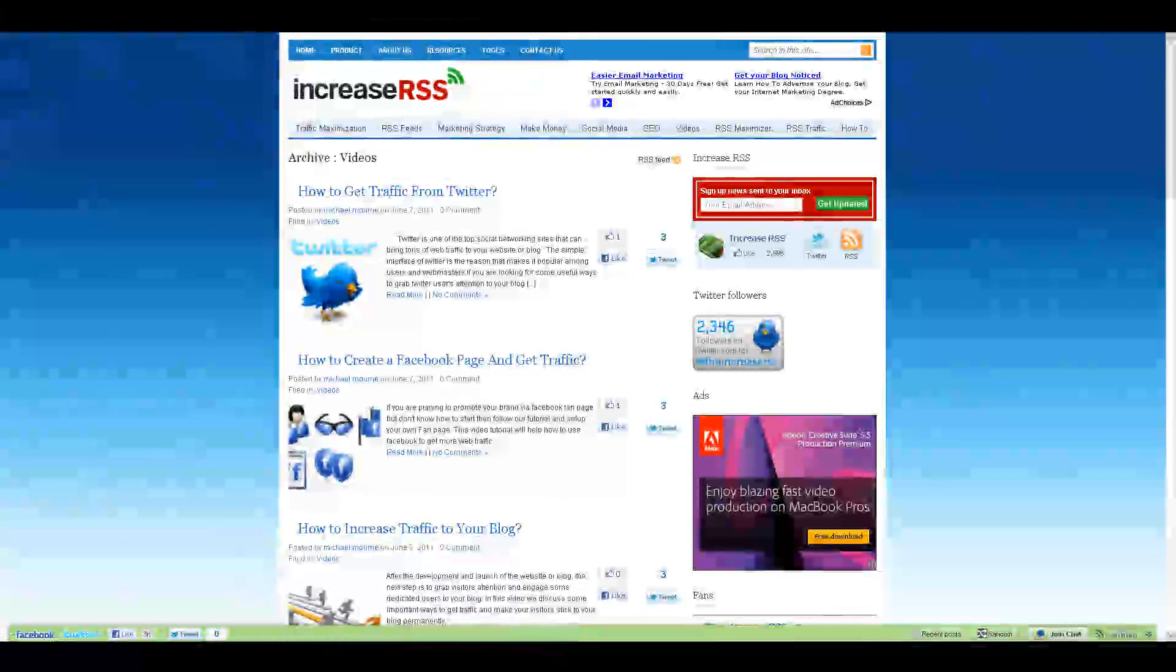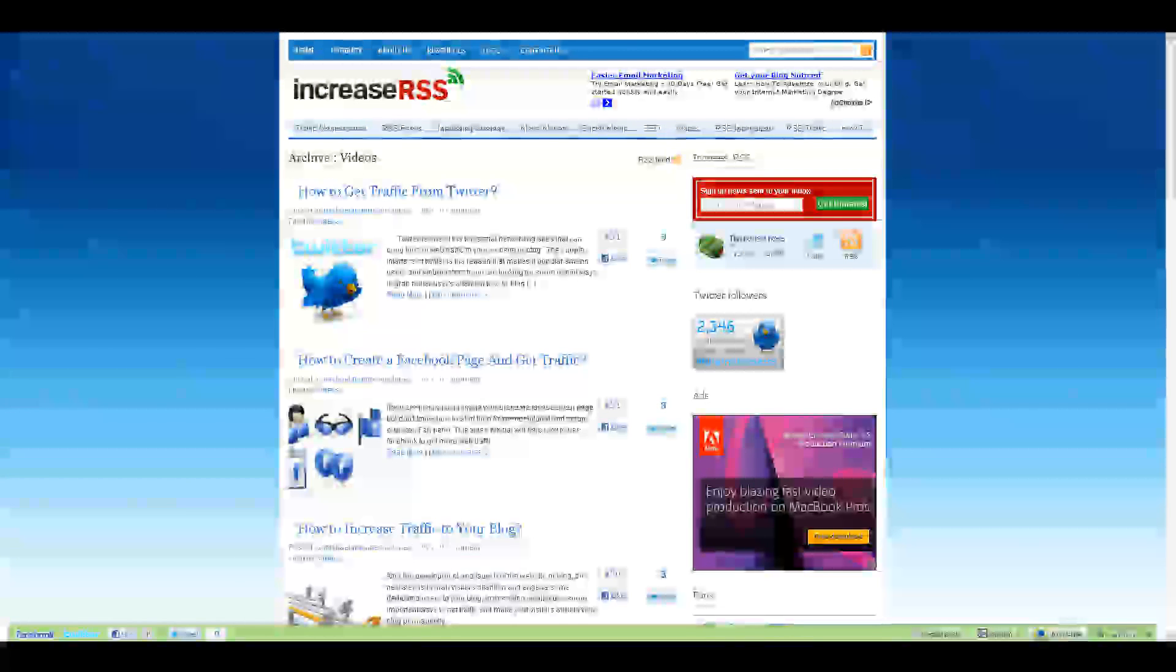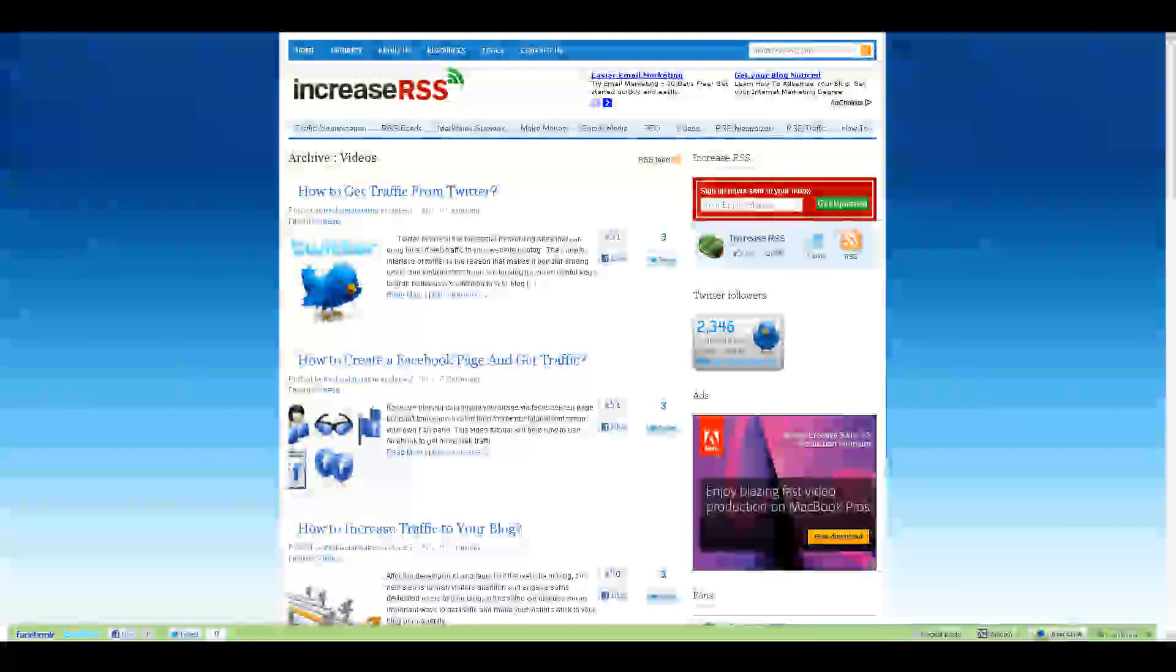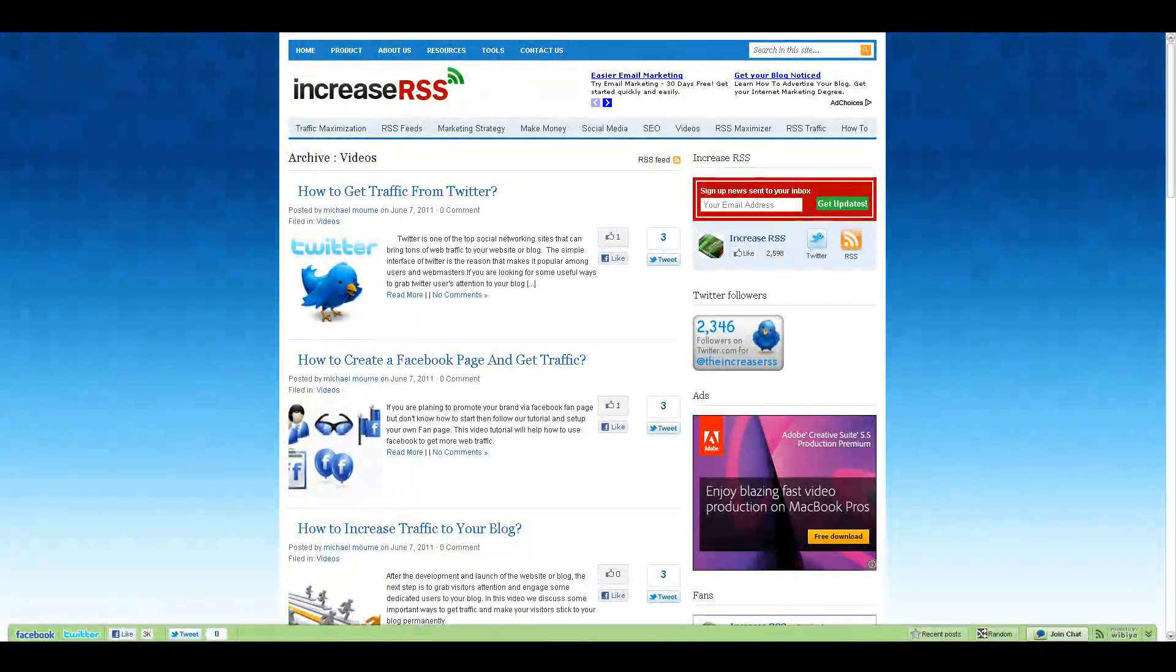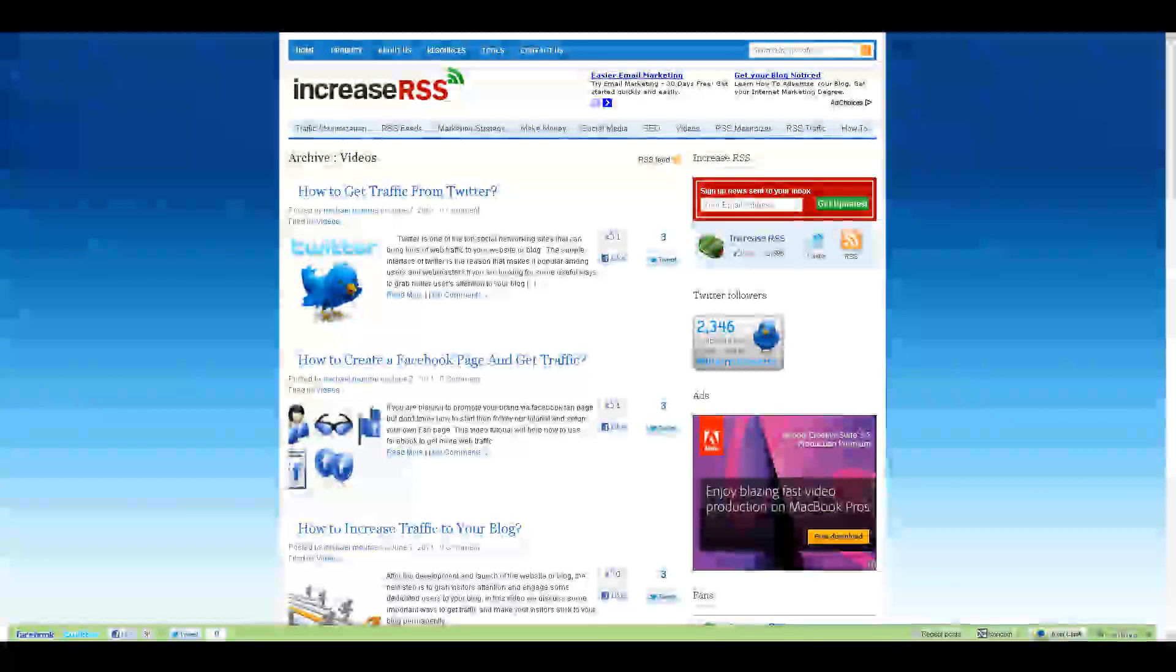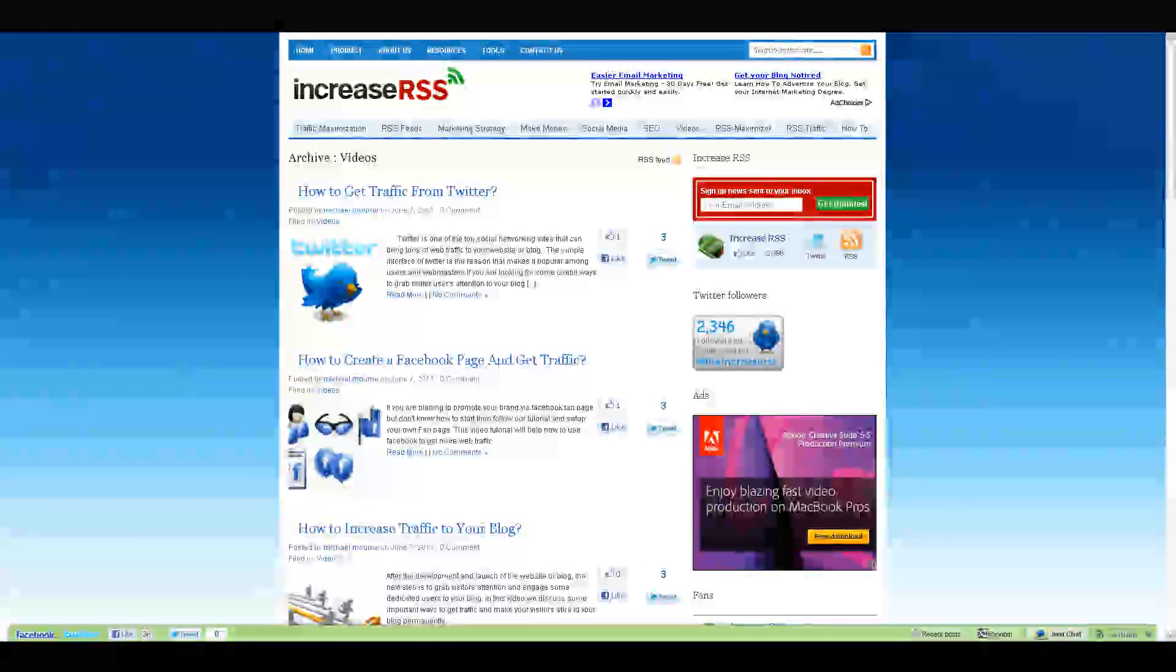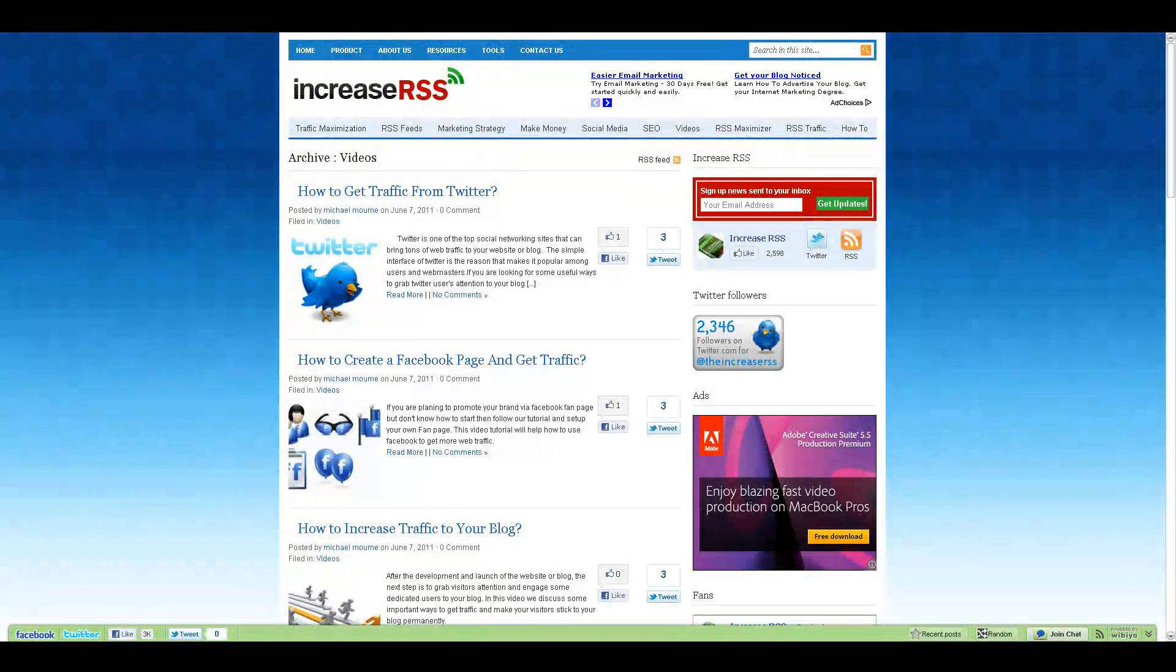Now, I want to pause the tutorial for just one second and direct you to our website. If you're not already watching these tutorial series from our website, I'd highly recommend you check it out, IncreaserSS.com. Here you will find hundreds of tips, tricks, tutorials, blog posts, and tools to help you increase traffic.